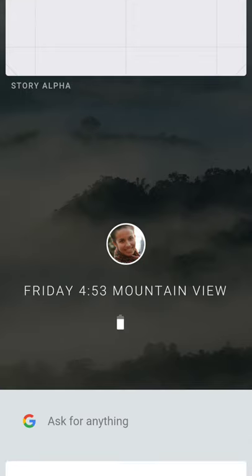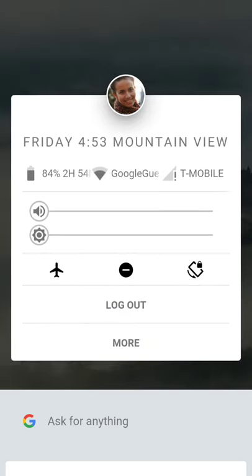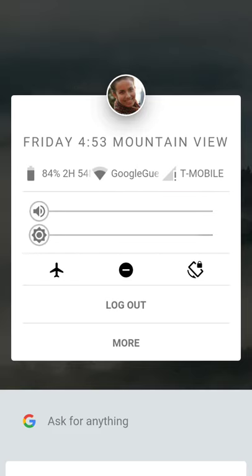We're gonna go ahead and hop right into Fuchsia. Notice no status bar, no nav bar, nothing. This is your interface. The first thing you want to do is click the profile picture and this is when it gets good. You got Friday 4:53 Mountain View. I'm not in Mountain View, I'm in Tulsa, Oklahoma. Friday 4:53 is accurate, battery percentage is accurate. Everybody that's installed this APK says all this same stuff. The only thing this APK reads off of is your battery percentage and your clock.